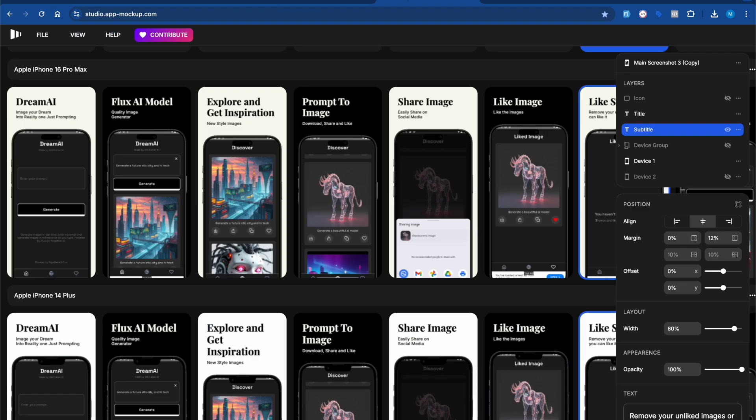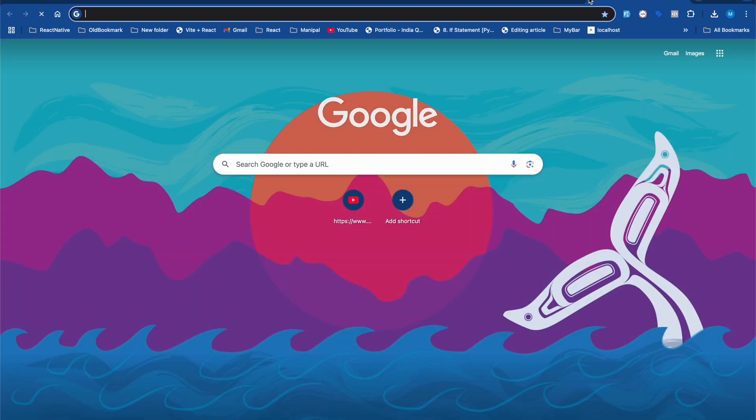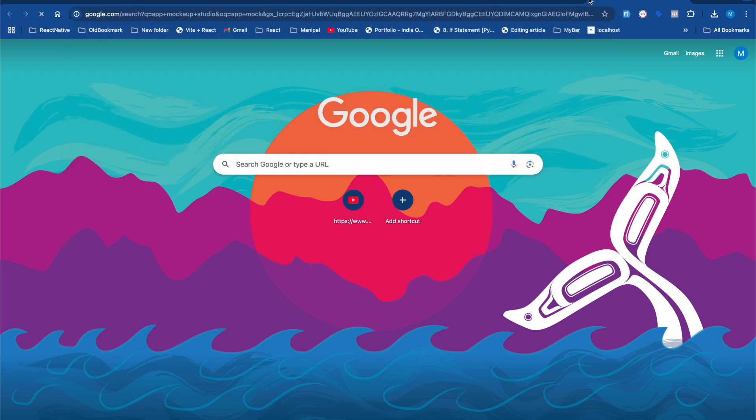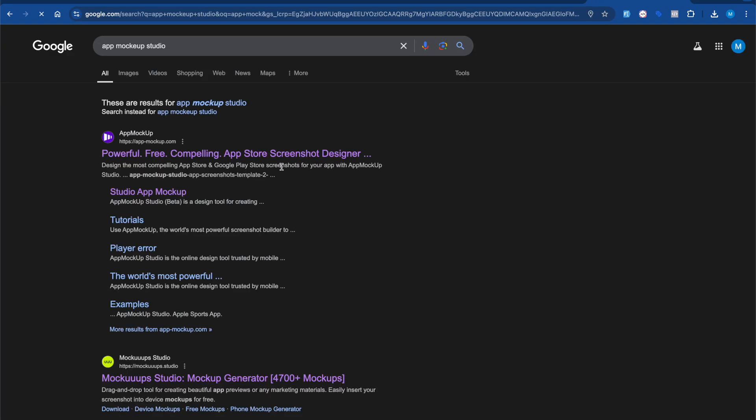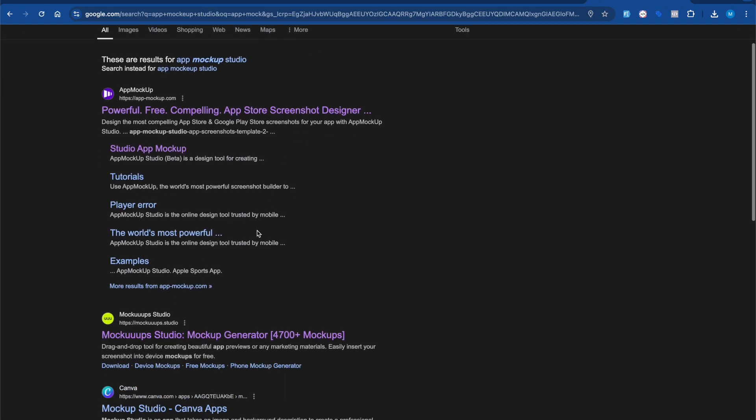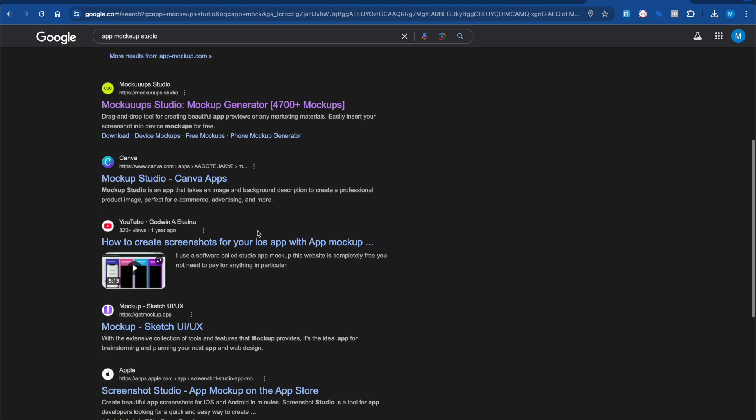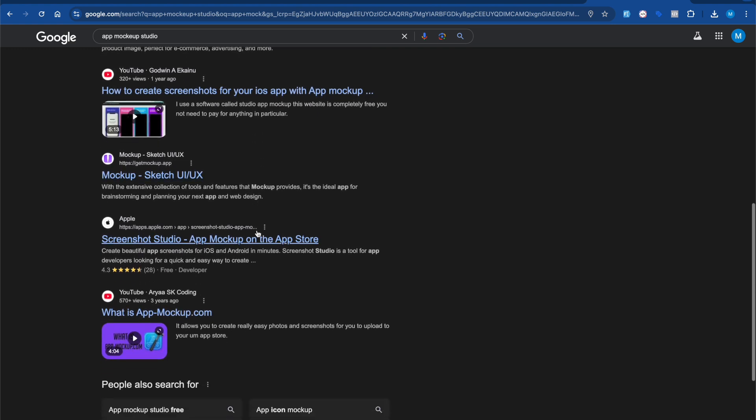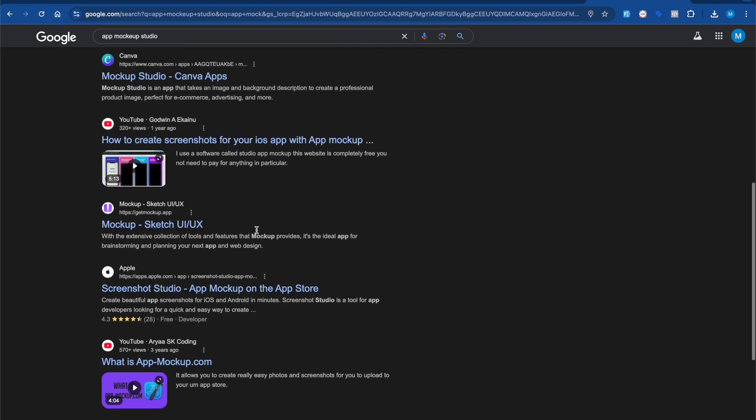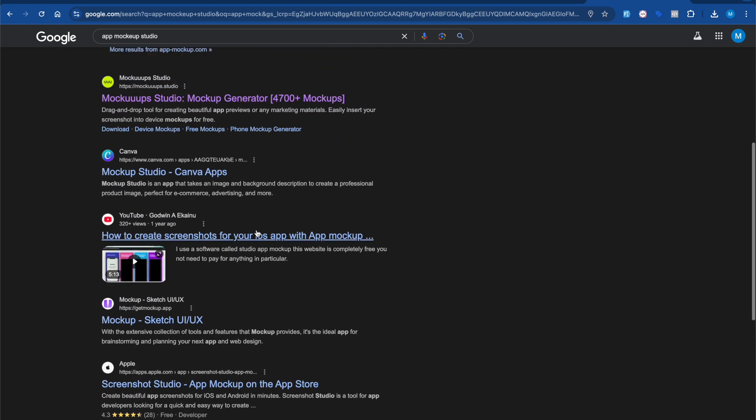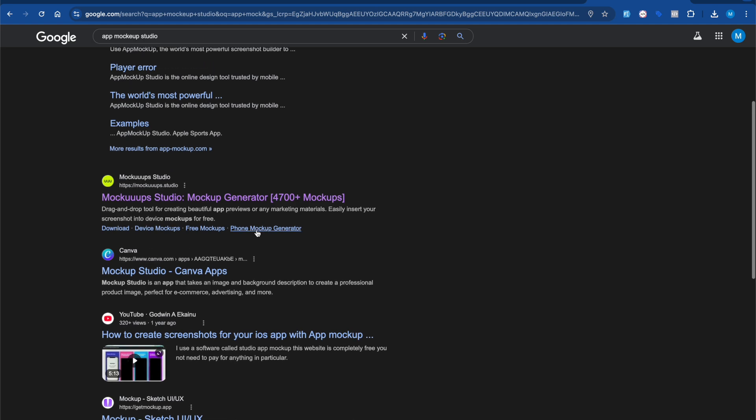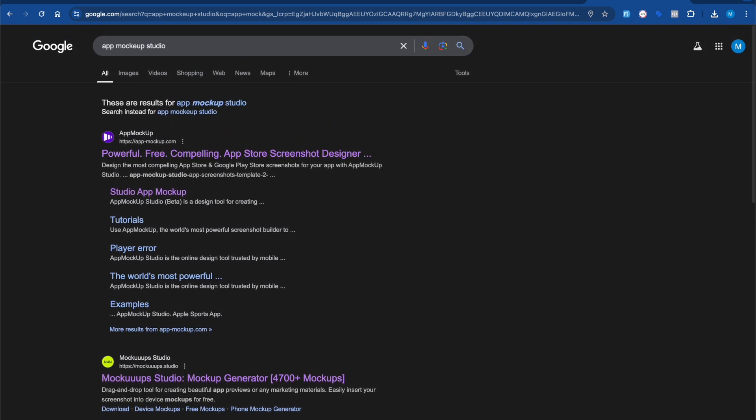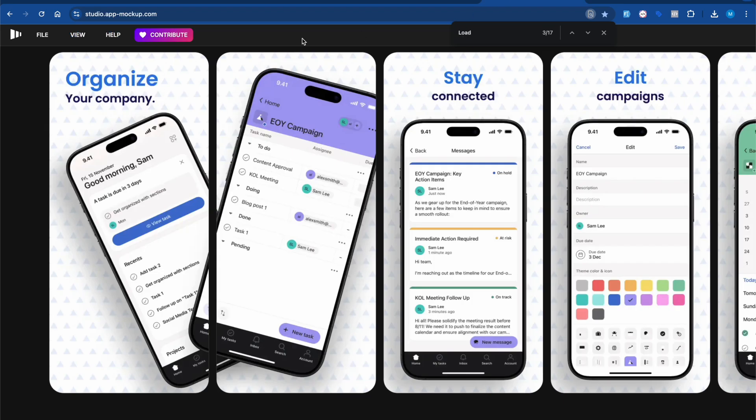To make this stuff simplified, we have one tool called App Mockup Studio. You can search for studio app mockup. I'll provide this link in the description box. I've been using it for three years.